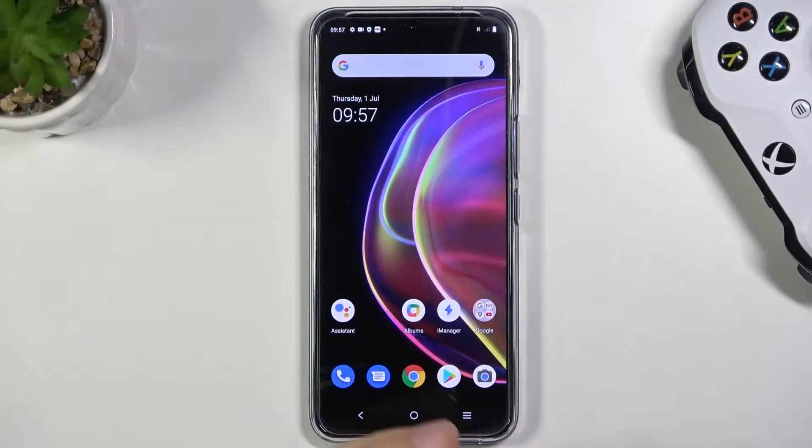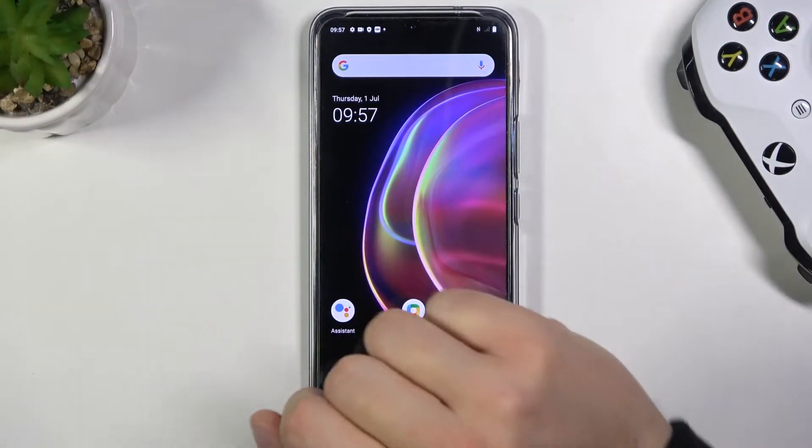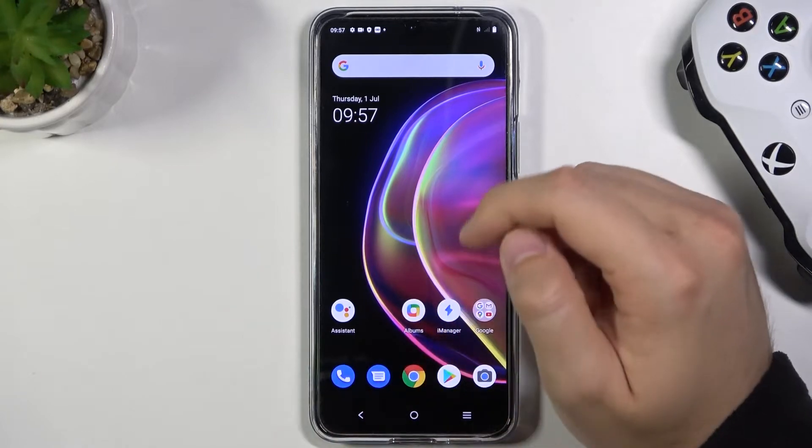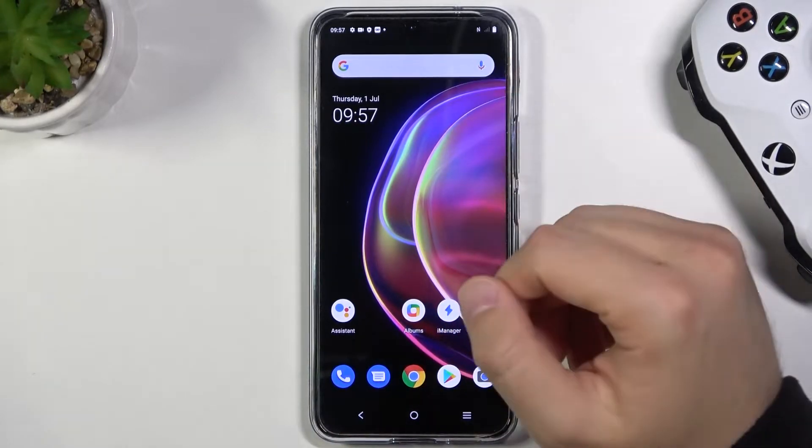Welcome, today I am with Vivo V21 5G and I'll show you how we can remove and add widgets to your home screen.